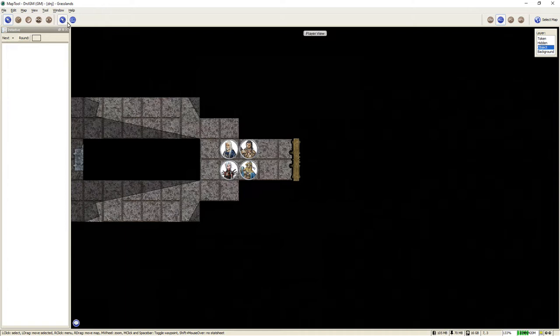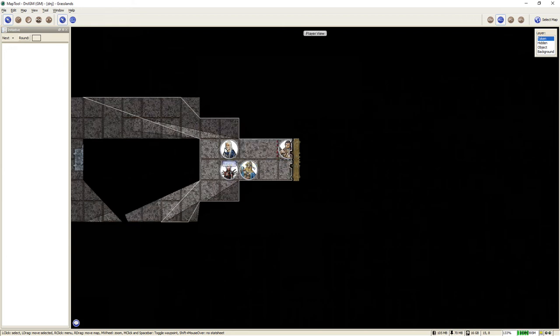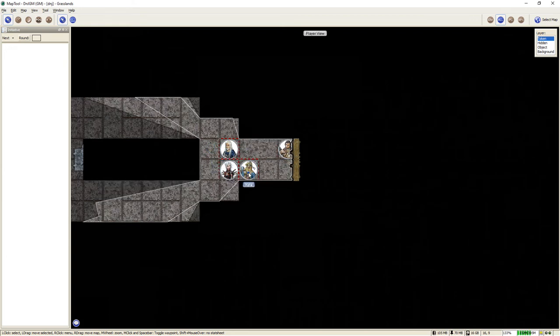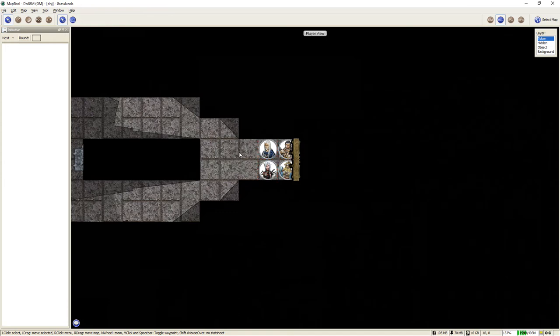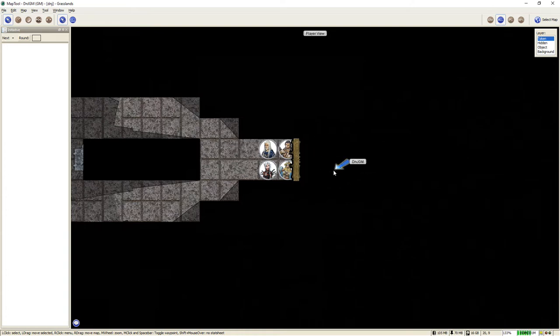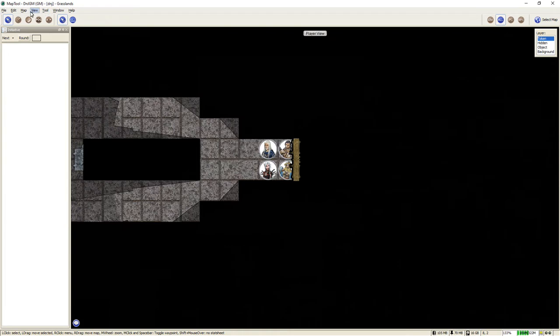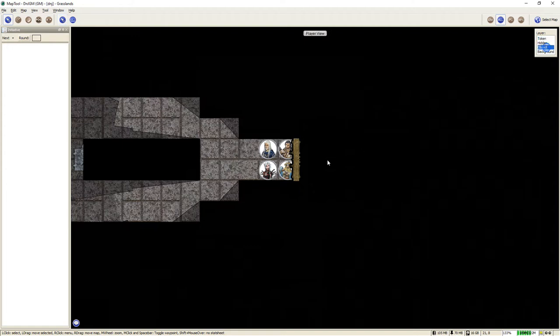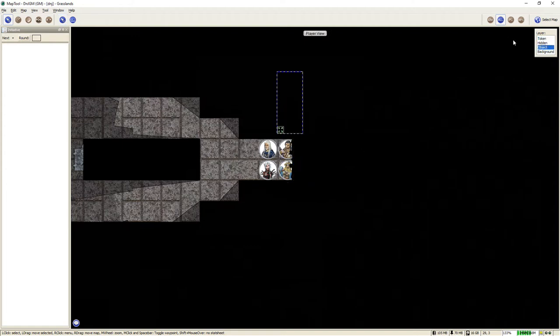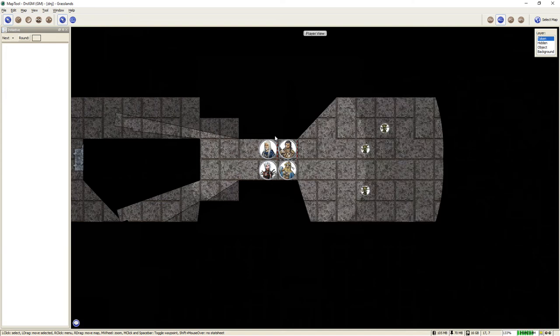OK, so the players can move up, do their listen check at the door, check for traps, that sort of thing, whatever they want to do. But eventually when they open the door, as you can see, they can't see anything on the other side because of the built-in vision blocking in Map Tool. So as a GM, all you have to do is go in here and click on the object layer, move this door out of the way, refresh vision, and suddenly the players can see into the room.